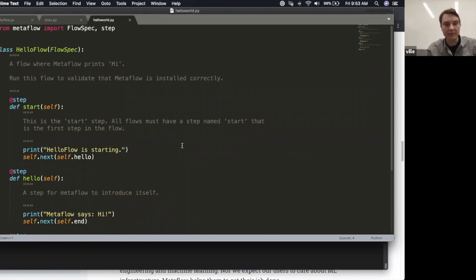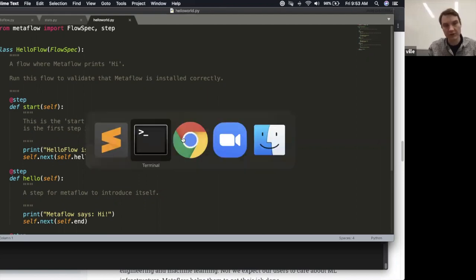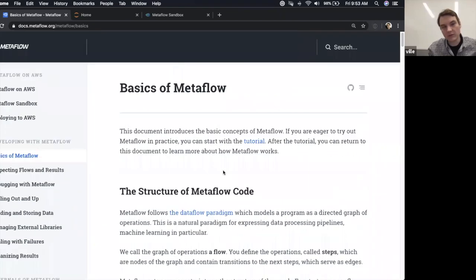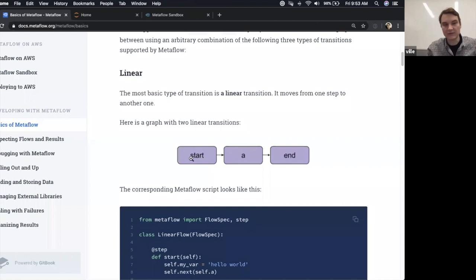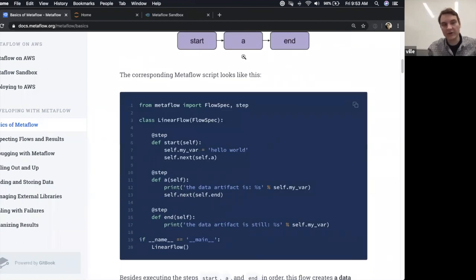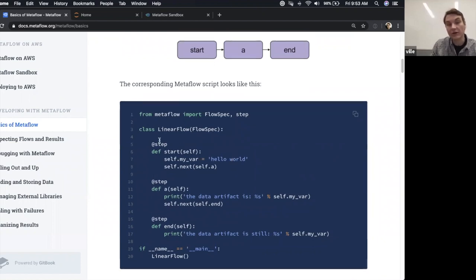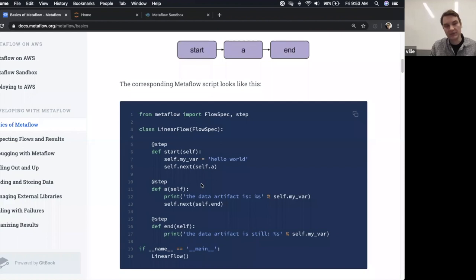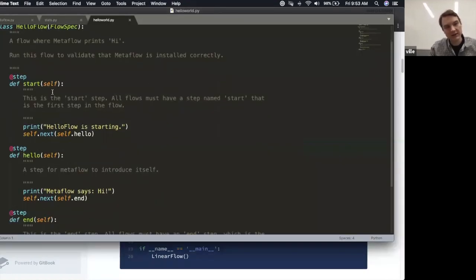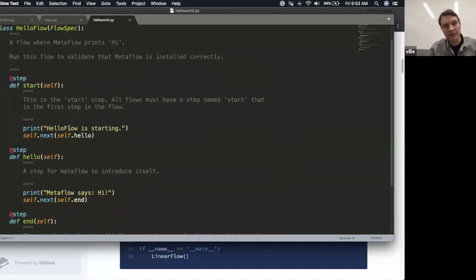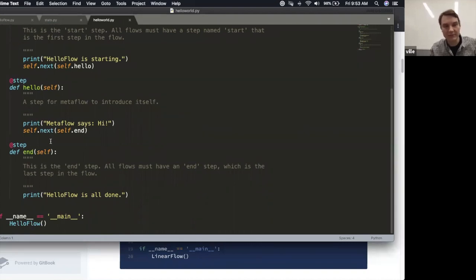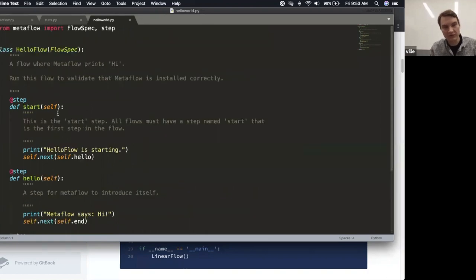On the note of helping people architect software, we ask people to organize their code as a directed graph. In the basics of Metaflow, you always have a start step and an end step, and you can do whatever you want in between. Here's one DAG: you have a start step, `self.next` goes to `self.a`, you do something in `a`, then after `a` you transition to end. The graph you see is defined by this piece of code. The hello flow has exactly the same structure — start, go to hello, print something, then end. It's really just a code organizer step.